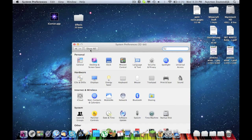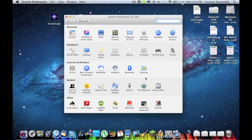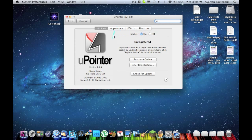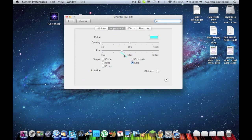The next one is U-Pointer. U-Pointer is an effects kind of thing. As you can see, I've got this spinning wheel around my cursor. You can change that — I can change the size. If you go out too far, it cuts that off. So as you can see, it's like there's a box there that cuts it off, so you can find the perfect size for it.